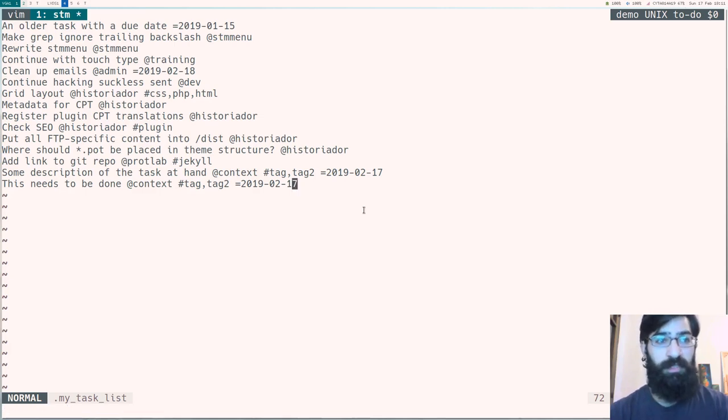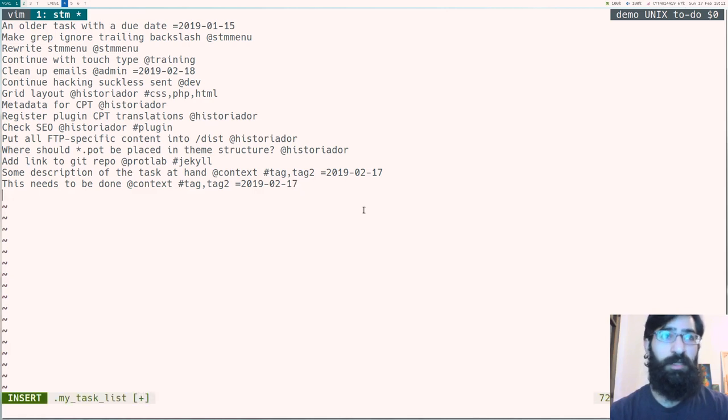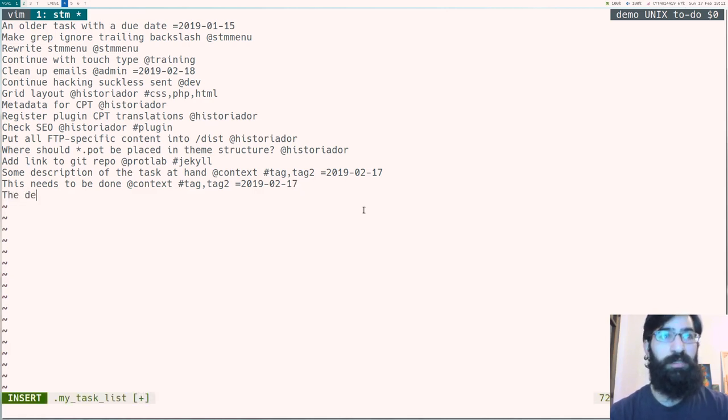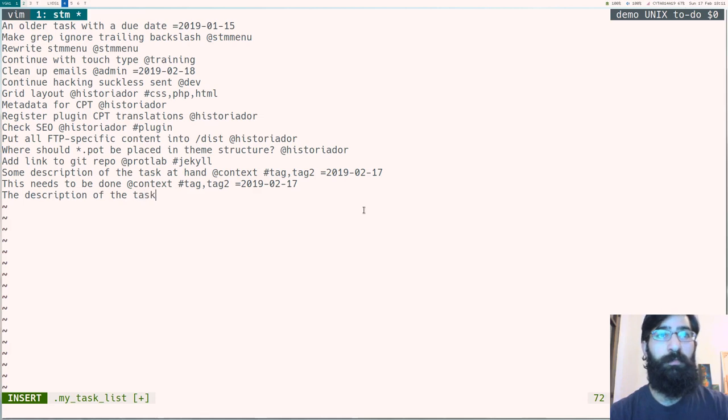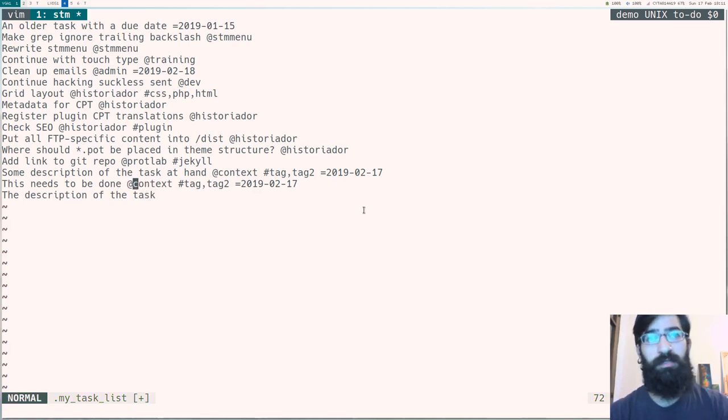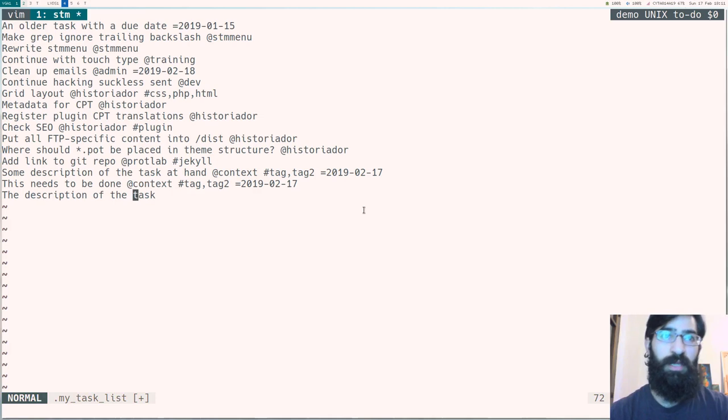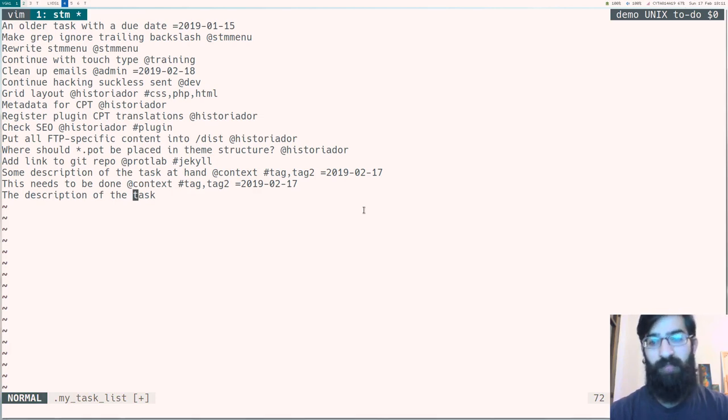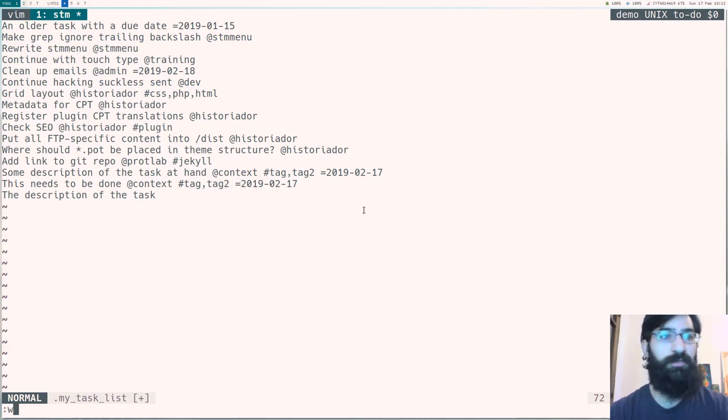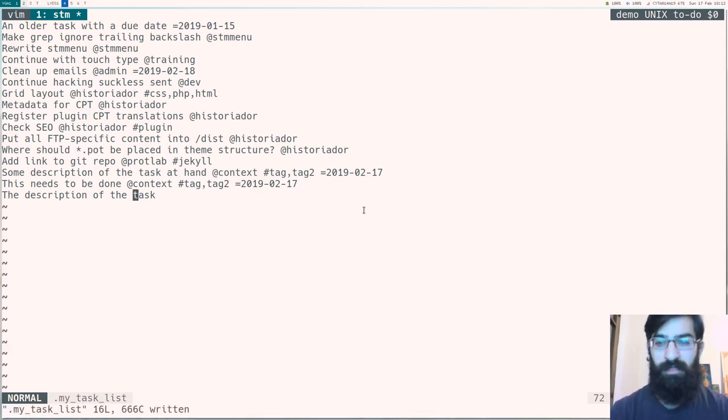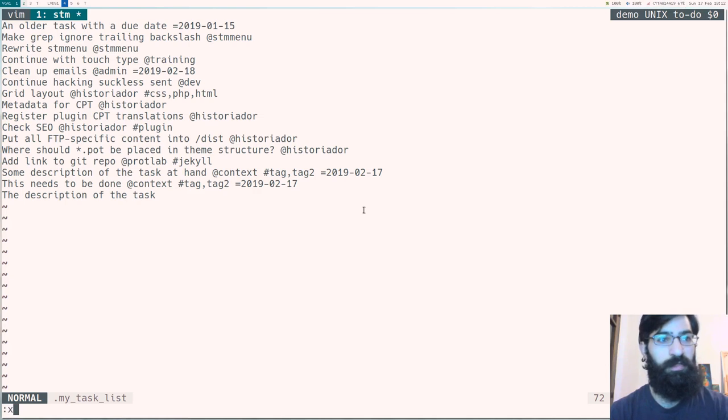So this is the task list. The only thing that is absolutely necessary is the description. The description of the task. The markup, so the metadata, the context, the tag, the due date, are not necessary but are very helpful when you want to sort tasks and filter them and view only the ones that are related to what you are actually doing, to your current activity.